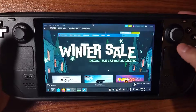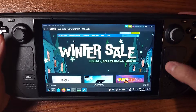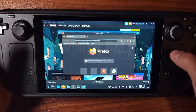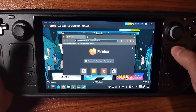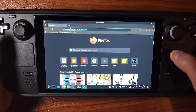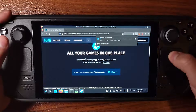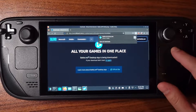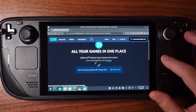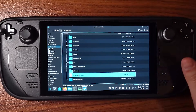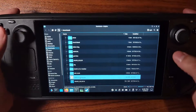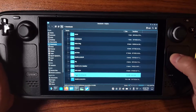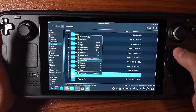You're going to want to open up Firefox, or whatever browser you're using, and go download Battle.net. There it is — we got it downloaded.